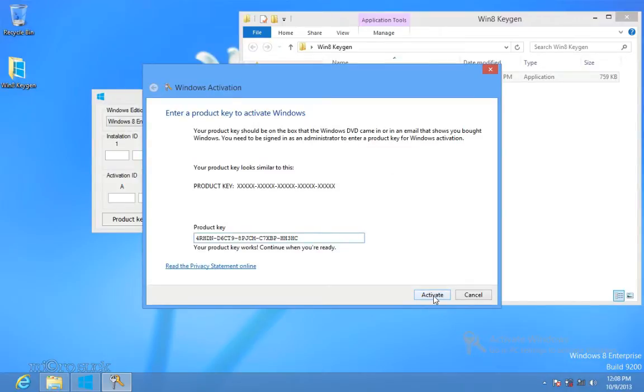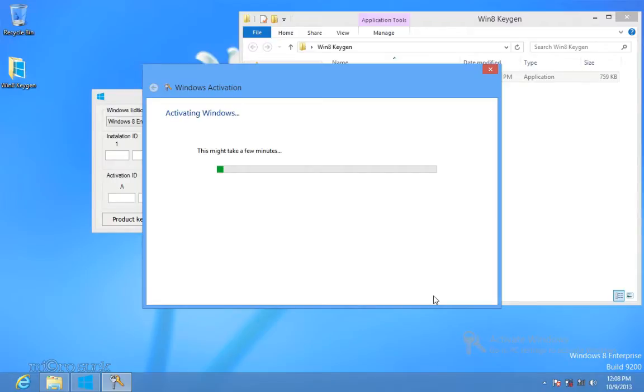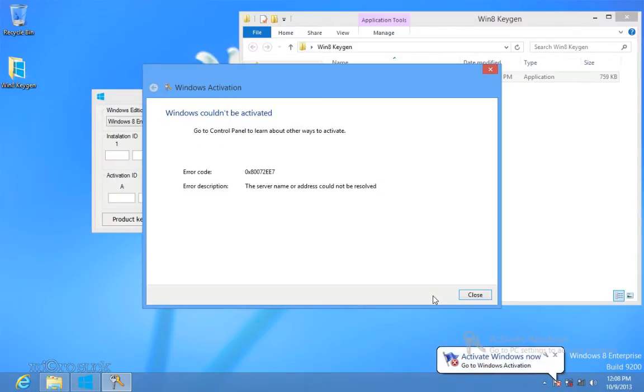Type your product key in the Windows activation window from the key generator and then click Activate. If you have an error, it's fine, just ignore it. Now you have the key, but it's not activated.